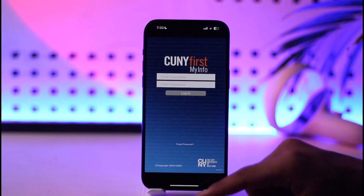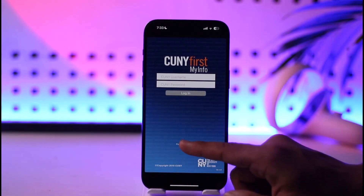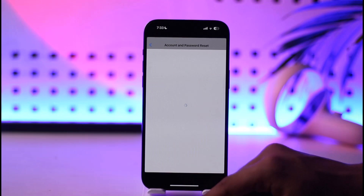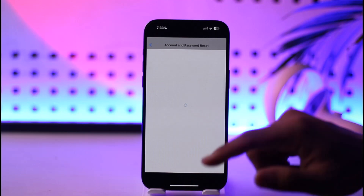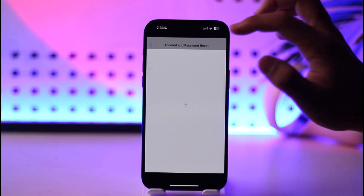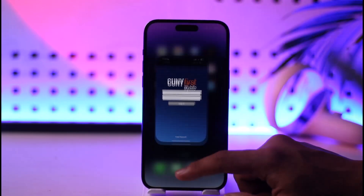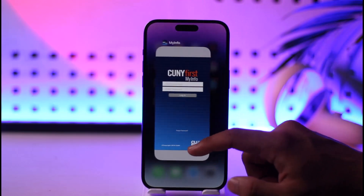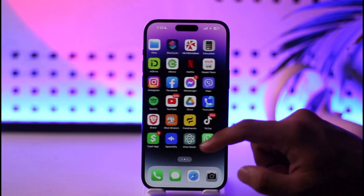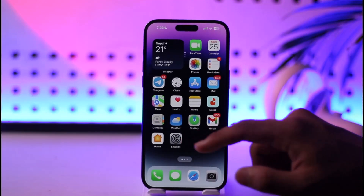Now in case you forgot your password, you can tap the forgot password option here in order to reset your account password. This way you'll be able to log into your Conifrost account.